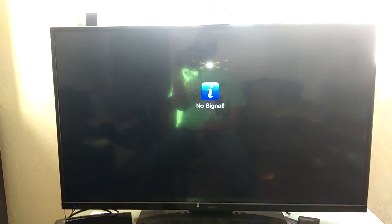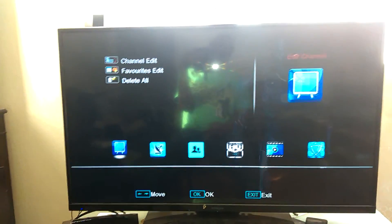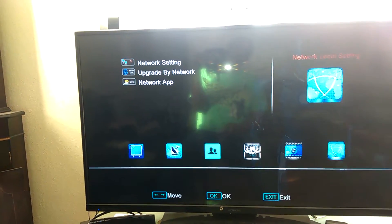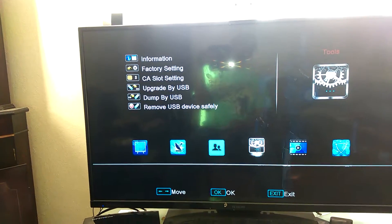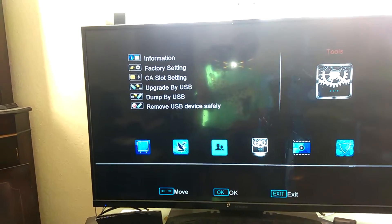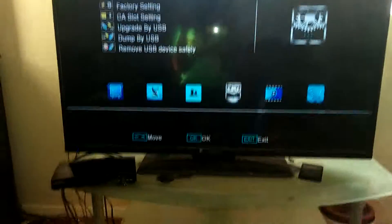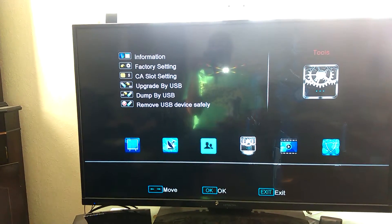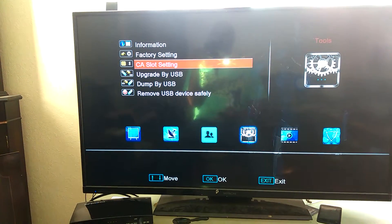Once it's in the box, press the menu button. You want to find Tools. Once in the Tools section, you're looking for Upgrade by USB.